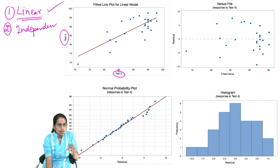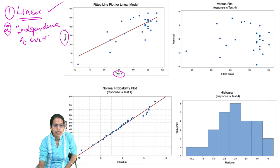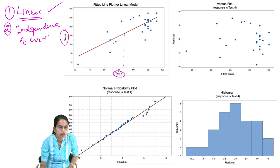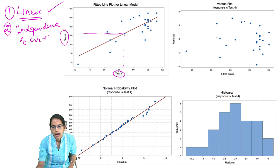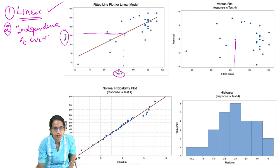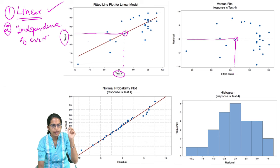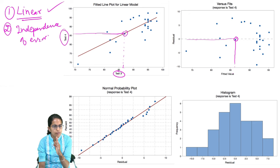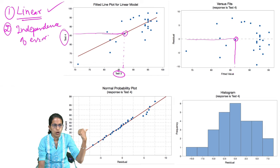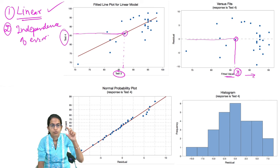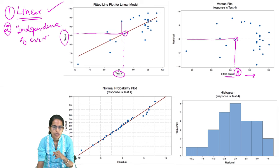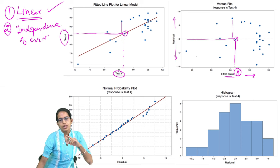The second important assumption is independence of errors. Let's say I have a point at 85 on the x-axis, and on the y-axis it is close to 85 as well. I plot this value and check how far it is from the best fit line — that distance is the residual. If a value is very far from the line and positive, it would be plotted on the upper side; values below the residual line lie on the lower side. This is how we find independence of error.